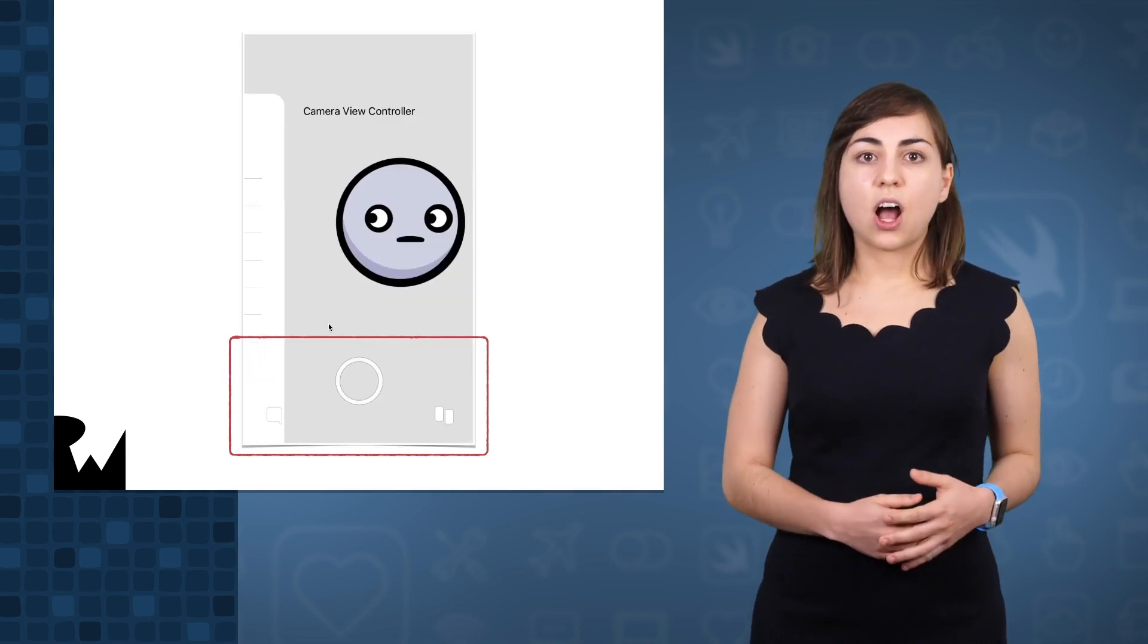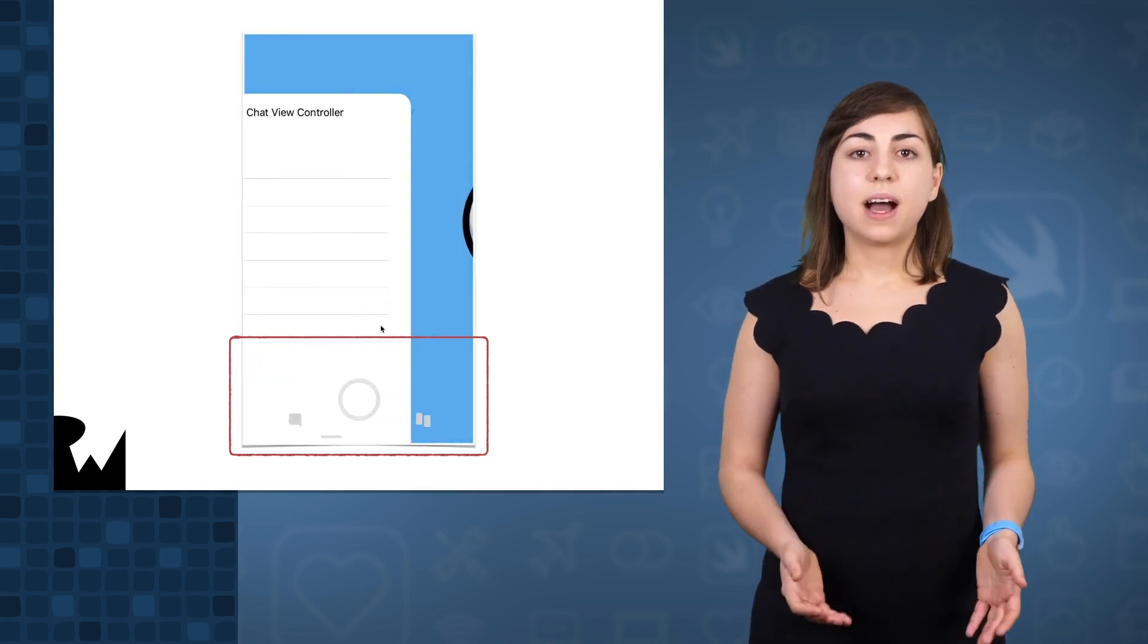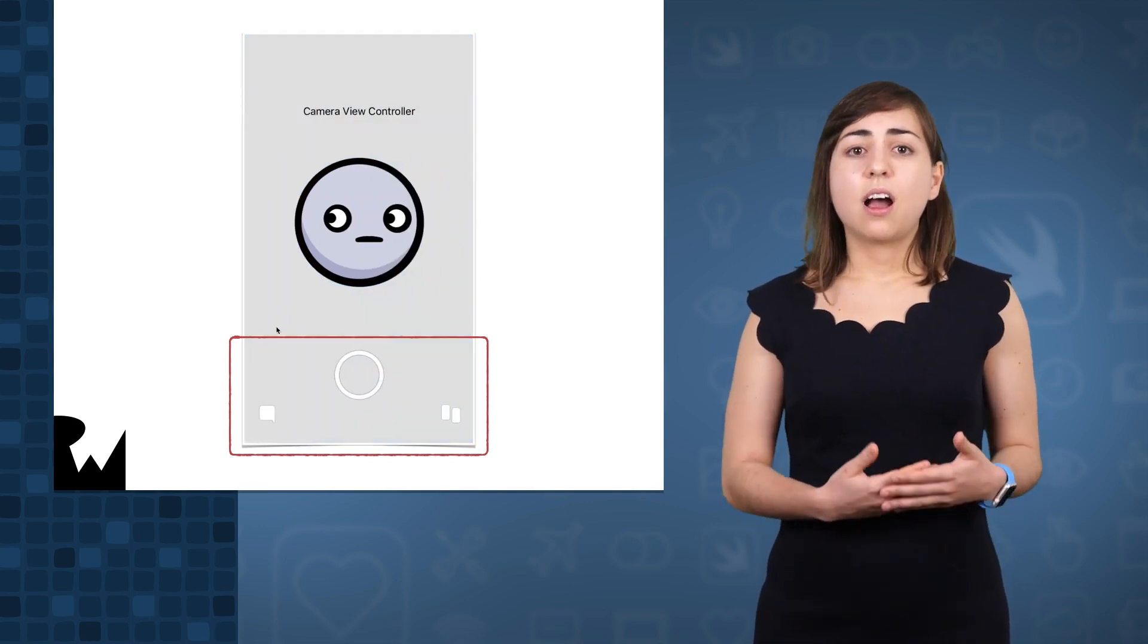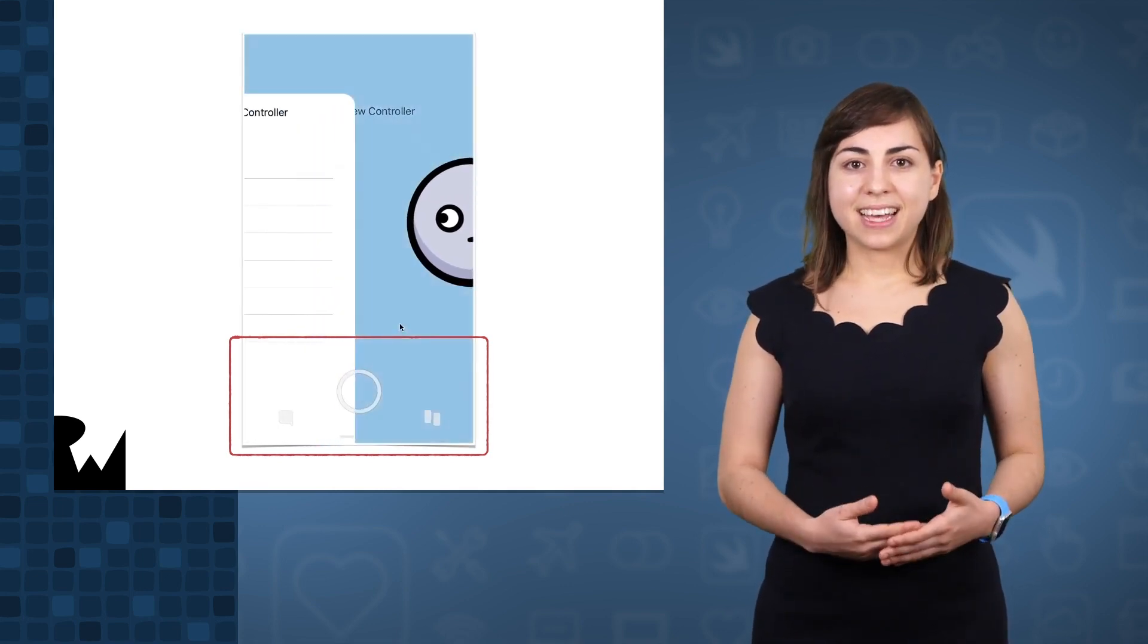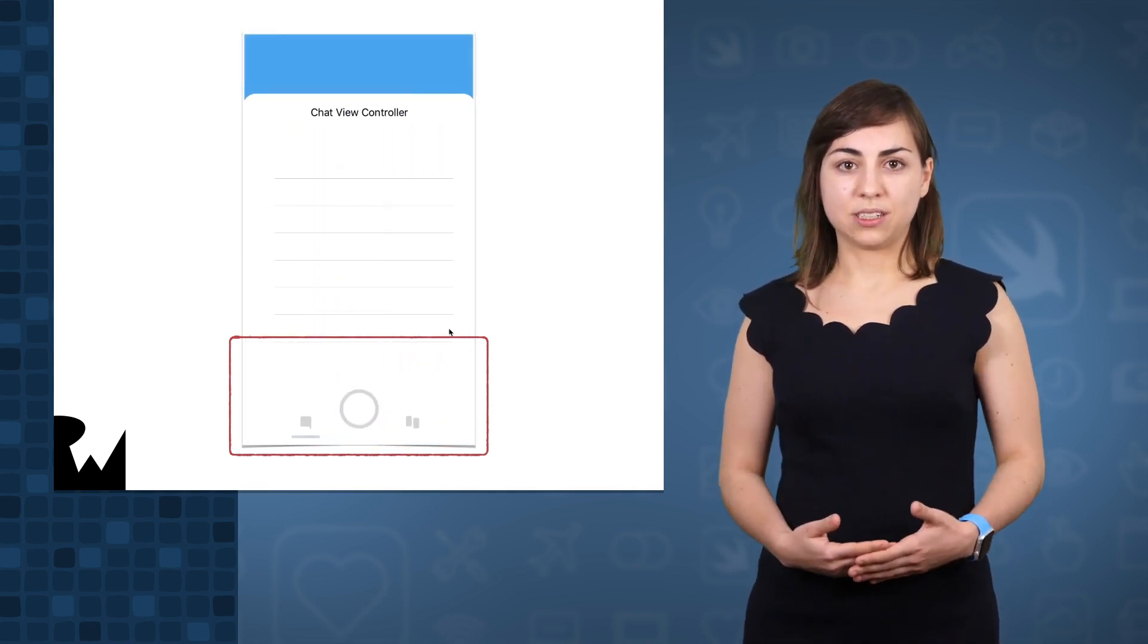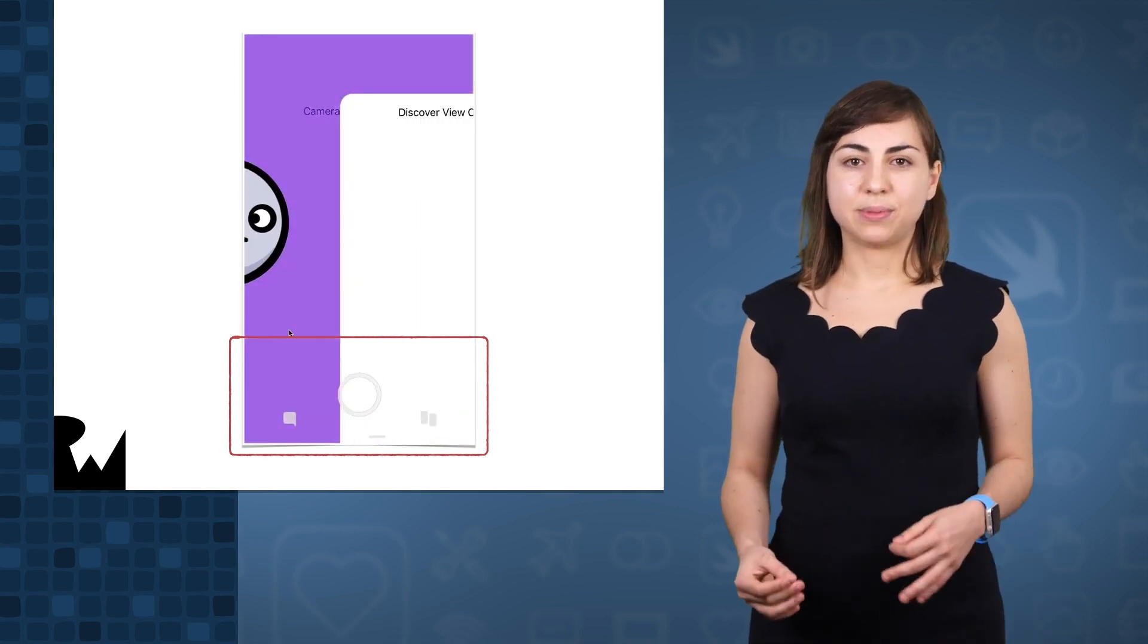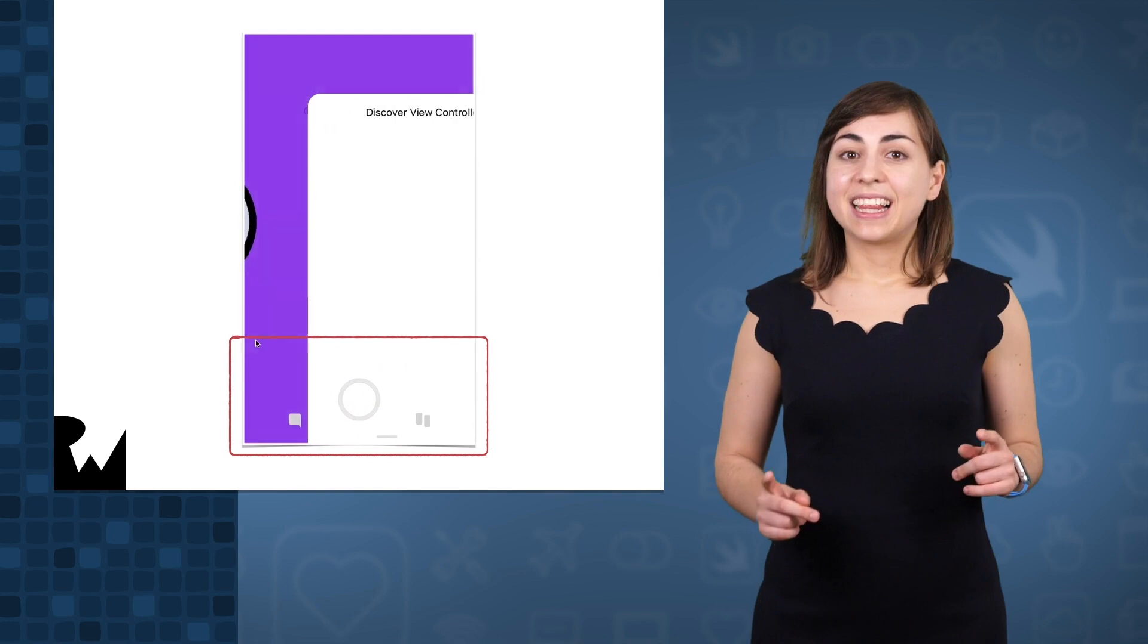For example, the background color of the chat and discover view controllers. And at the bottom, in the navigation view, our icons change color, size, and position. And we also add an indicator to let the user know where in the app they are. Pretty useful, huh?